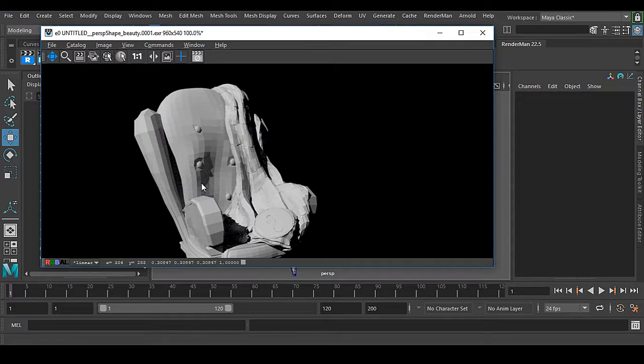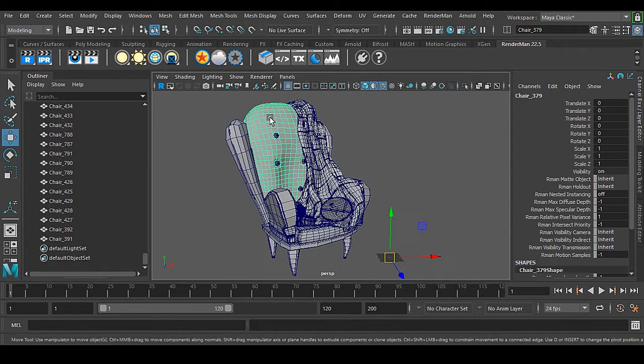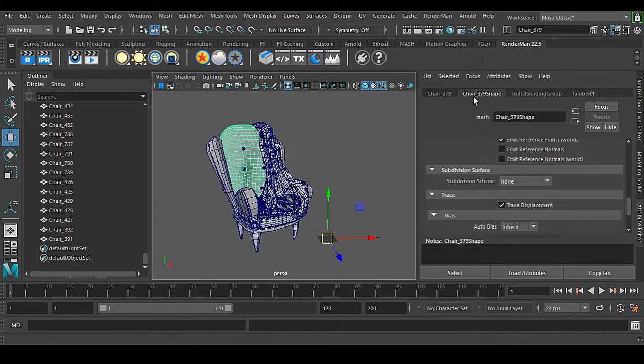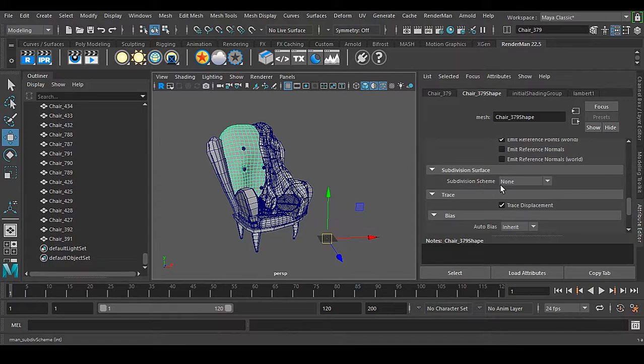How do I apply this subdivision inside Renderman? That is very easy to do. Let's select this object, go to your shape node or attribute editor. You can see that subdivision surface is there and here we have subdivision scheme that is now none.